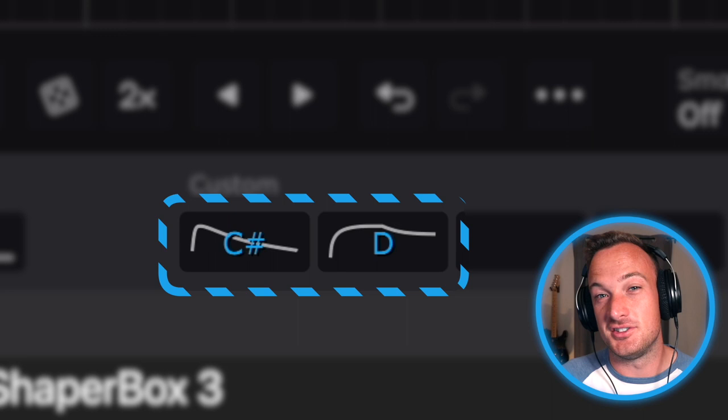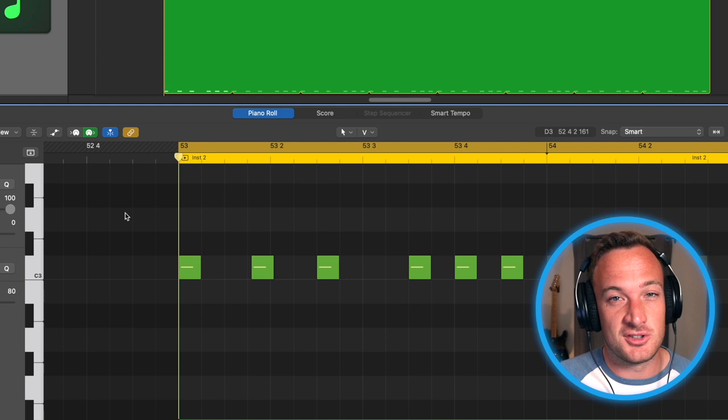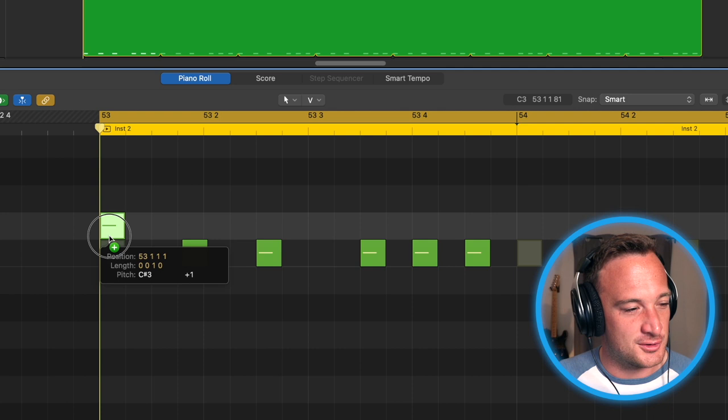This is the reason that every note I put in here was a C. What I've done allows me to use the notes above the C to trigger different filter shapes. So in the beginning, I'm going to go with the first filter shape, which is a C sharp. And then this third note right here, I want to be that longer filter shape. So I want to put that as a D and then back to C sharp for the rest of the notes.